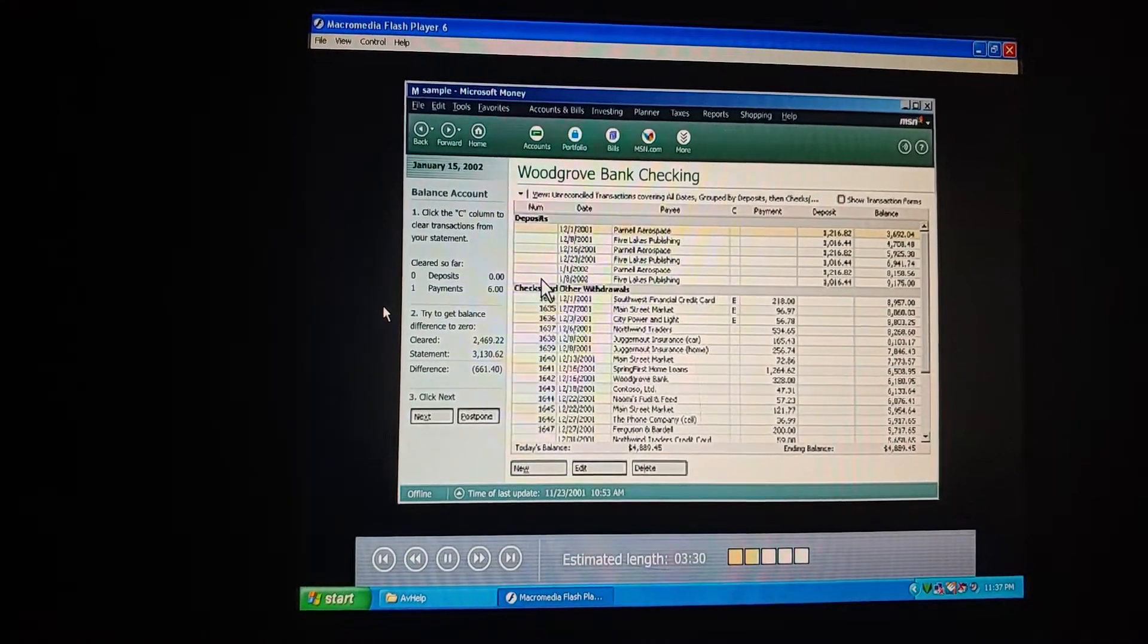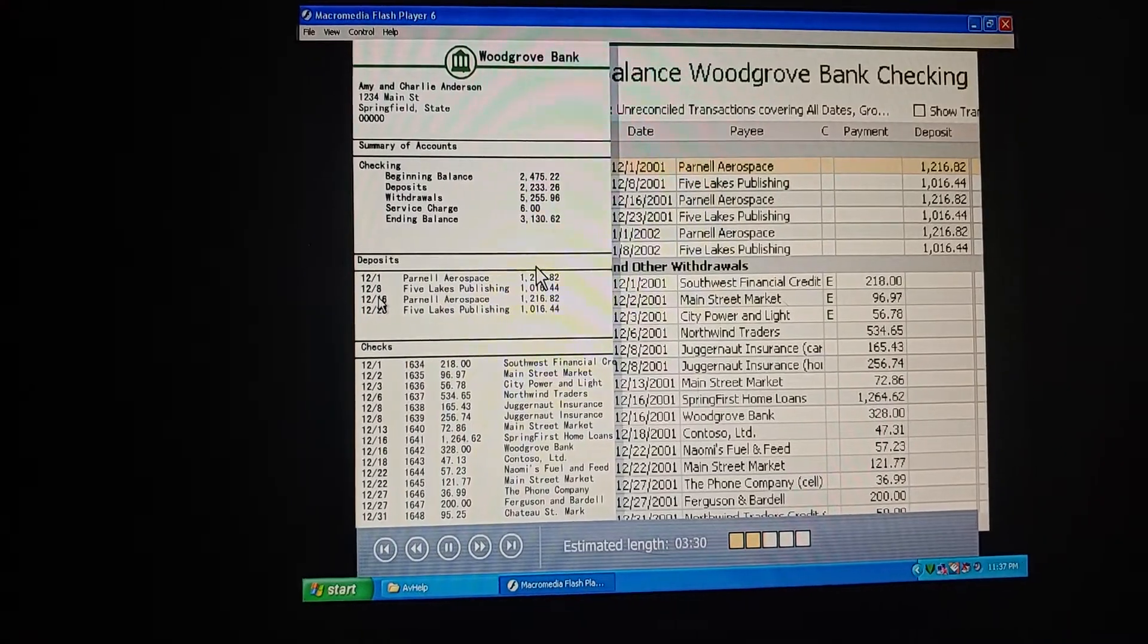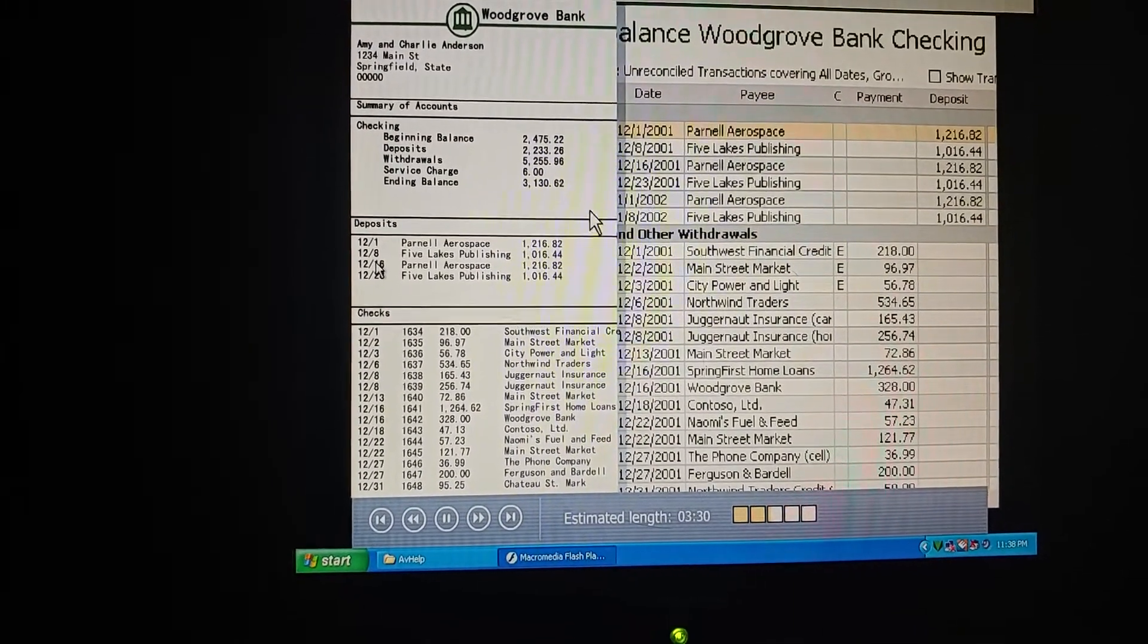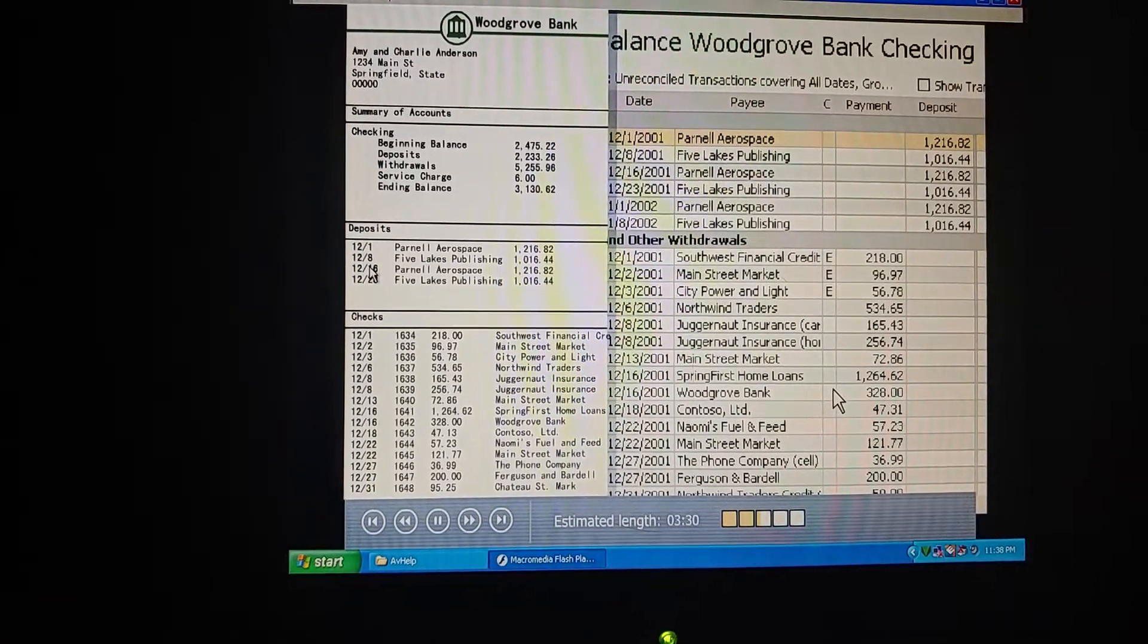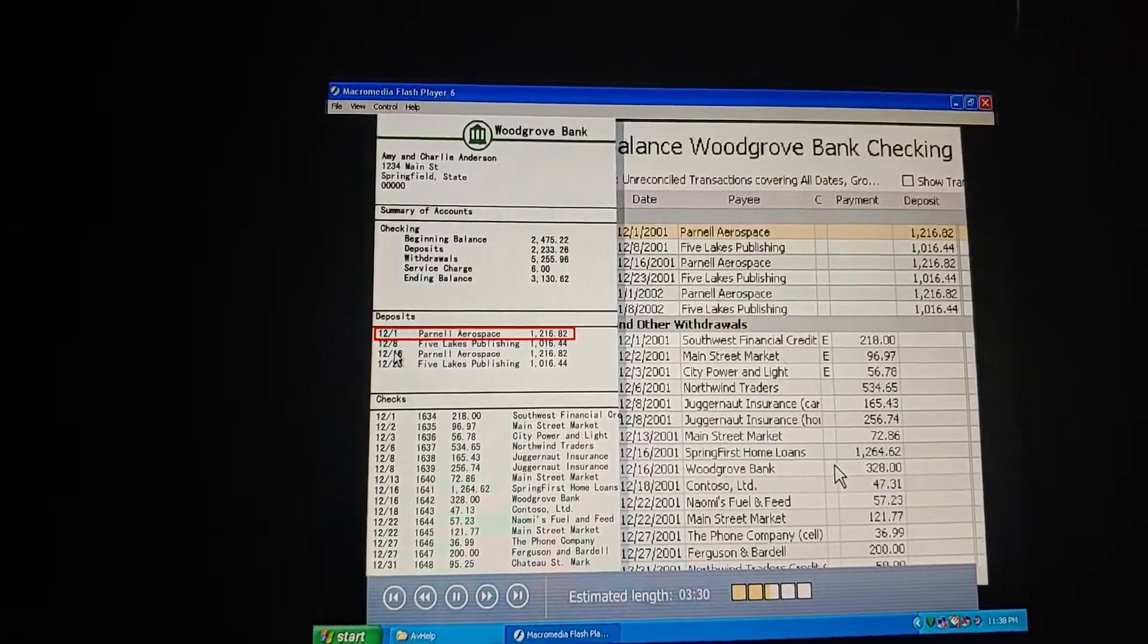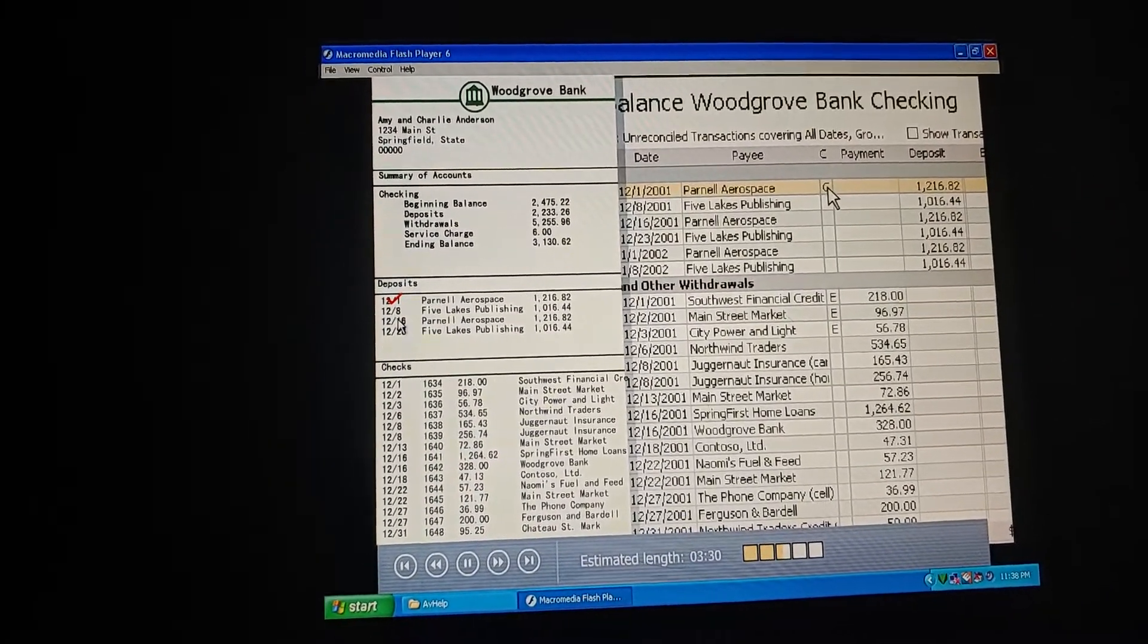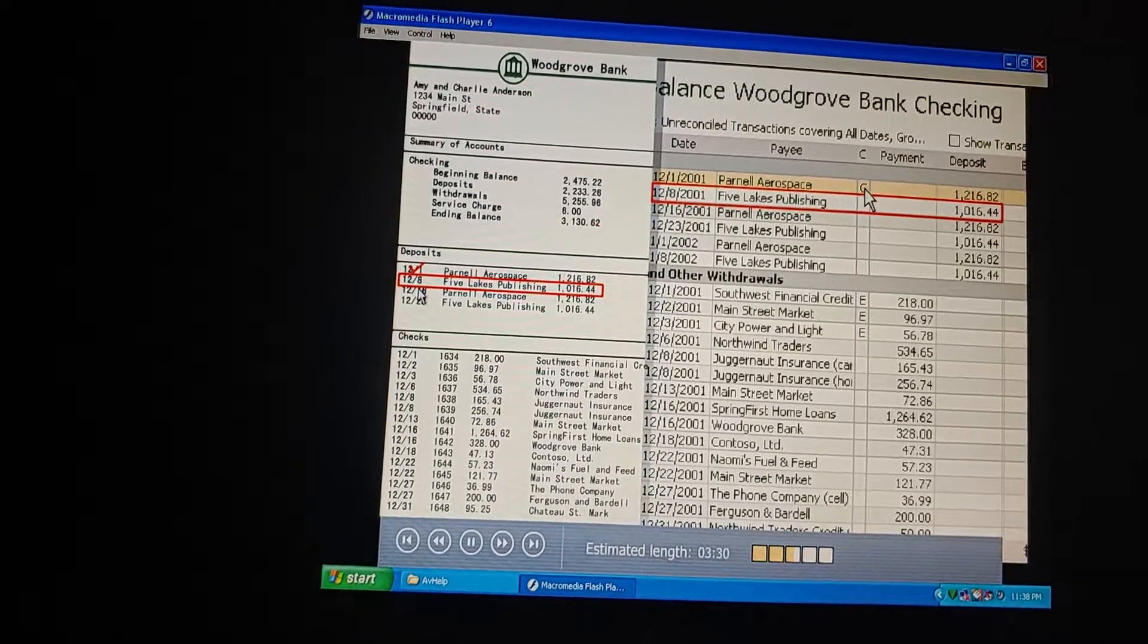Oh, I see. We just go up here to view, and choose the group deposits, then checks withdrawals view. Because that's the format of our statement. Now it'll be easy to compare our statement against our information and money. But in our check register, we would just mark an X for each transaction that had cleared the bank. How do we do this on the computer? We use this column called C. This is where we mark transactions that have cleared. Oh, I get it. So let's start clearing. The statement shows that there is a deposit for $1,216.82 on December 1st. Here it is. When I click the C column for those checks, money marks them C for cleared. There's another deposit for $1,016.44 on December 8th. Got it.